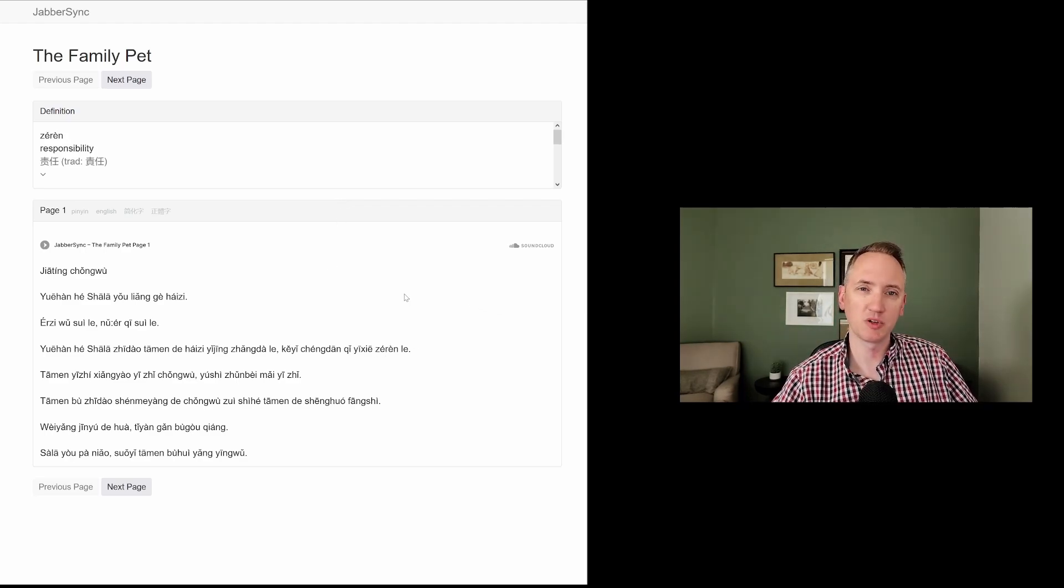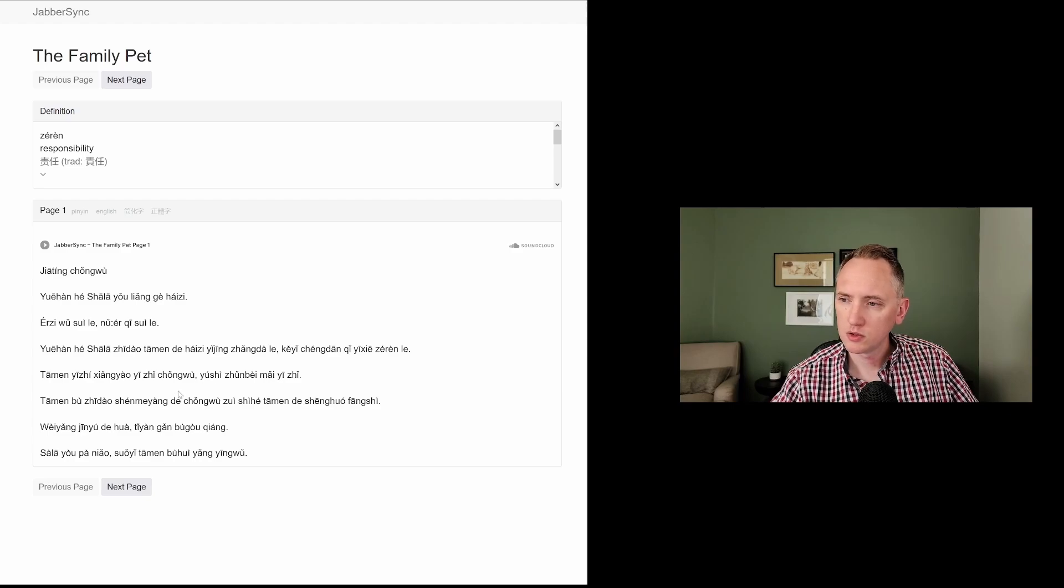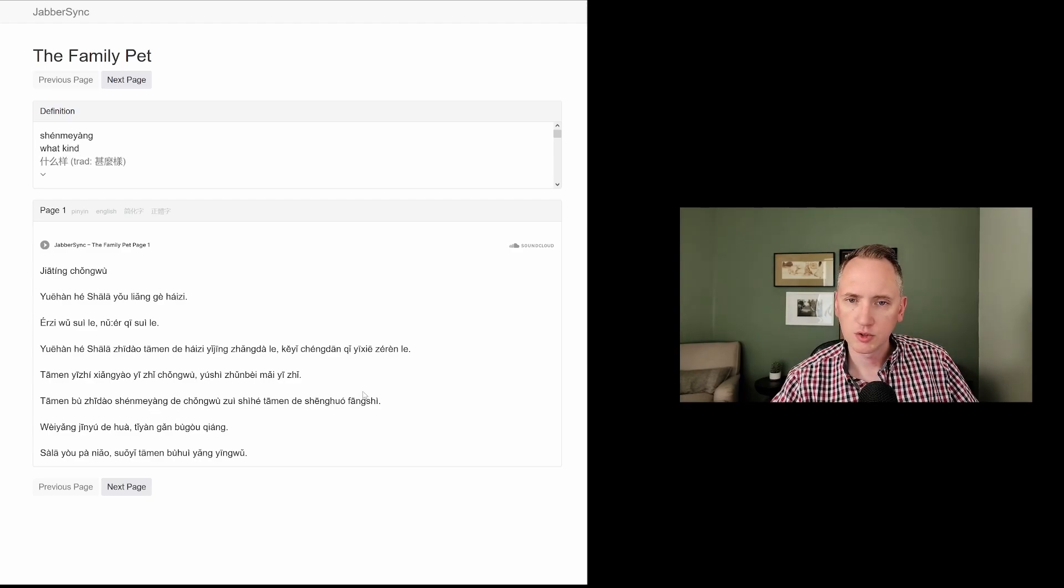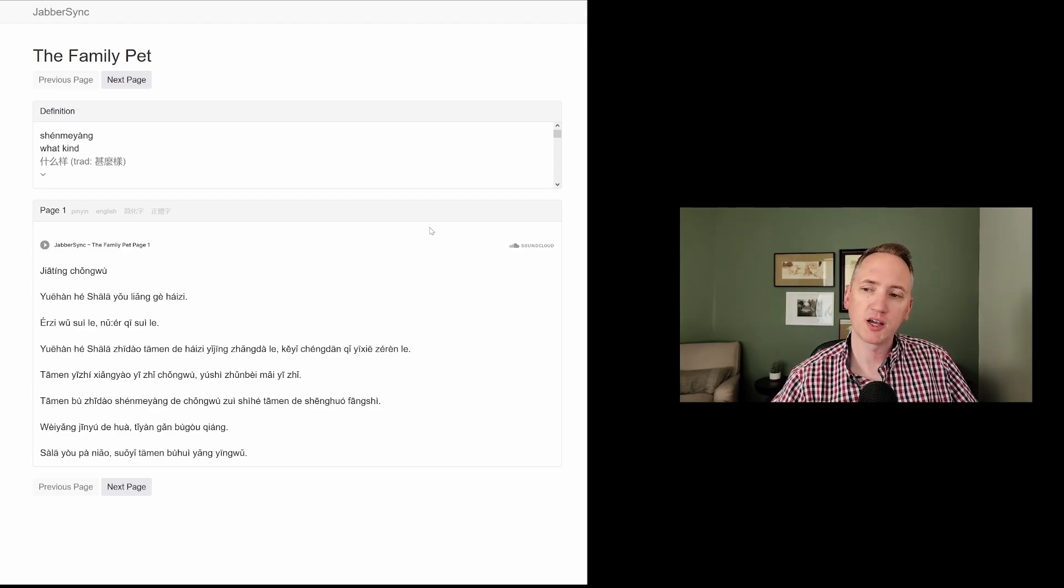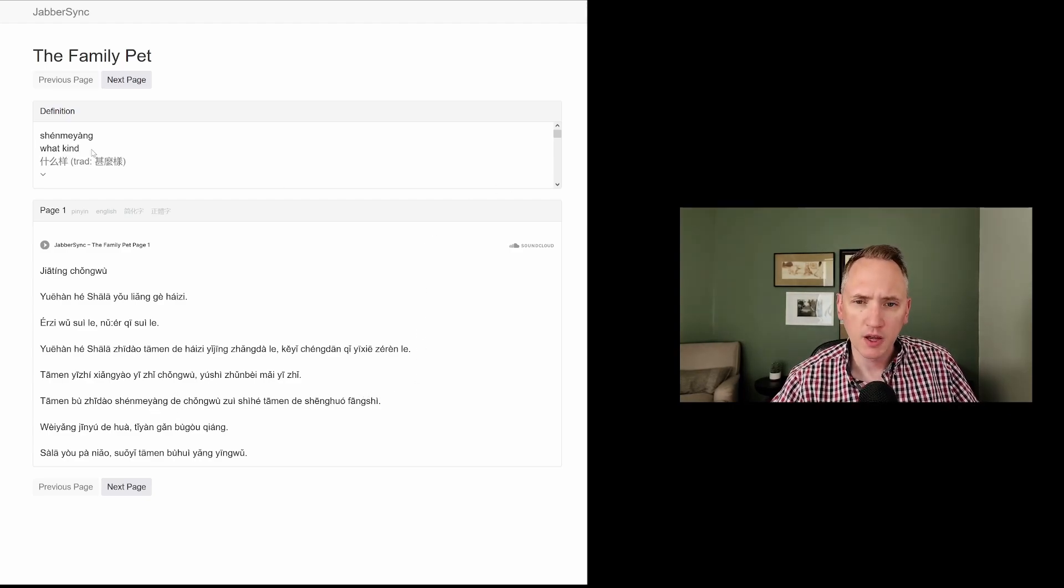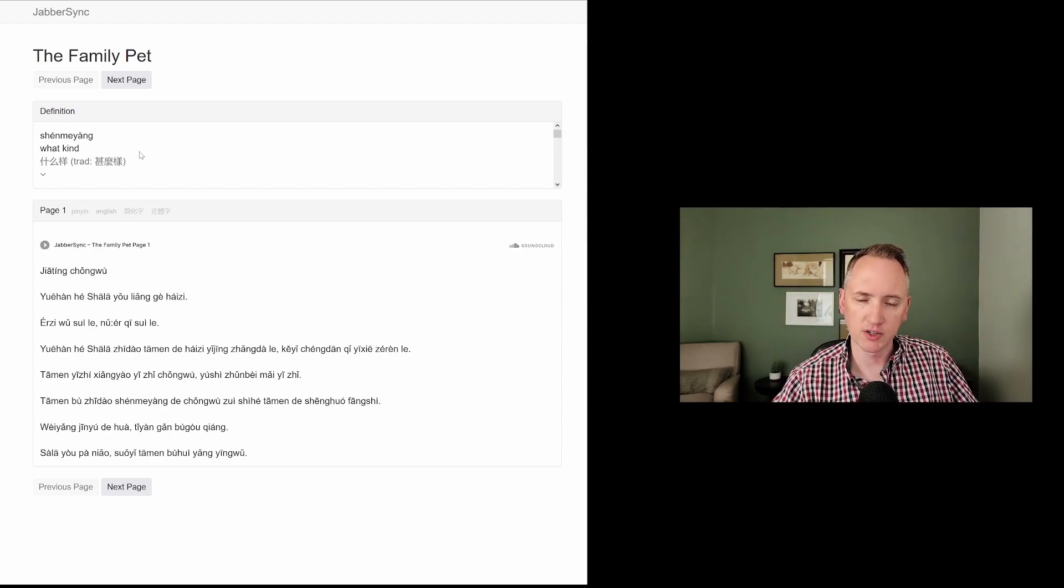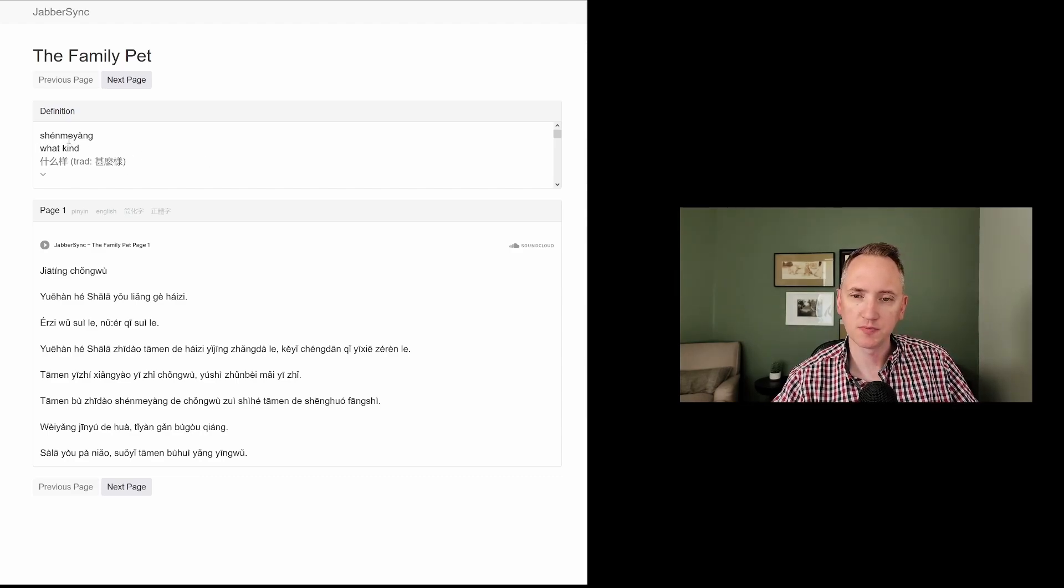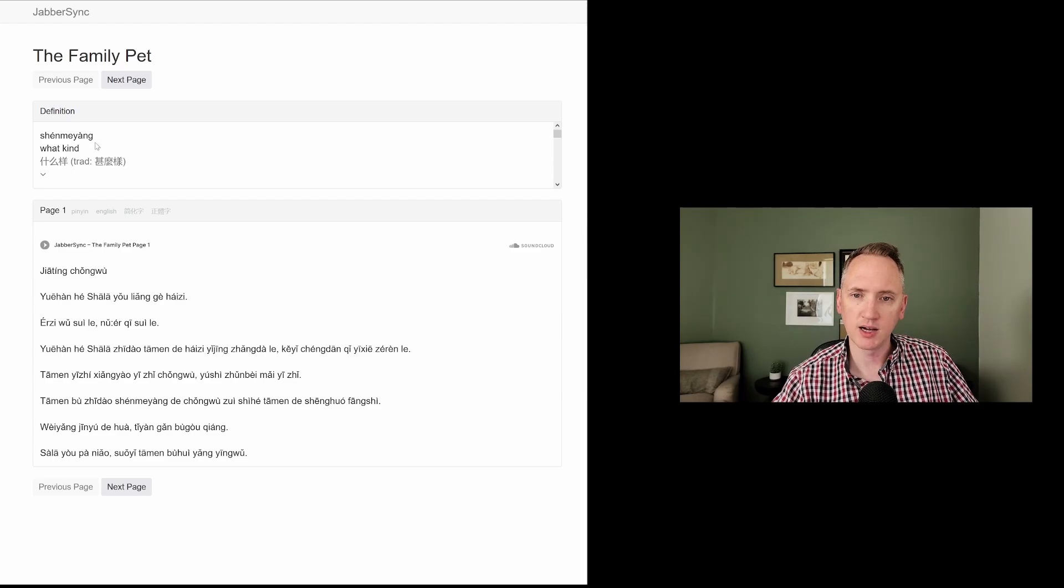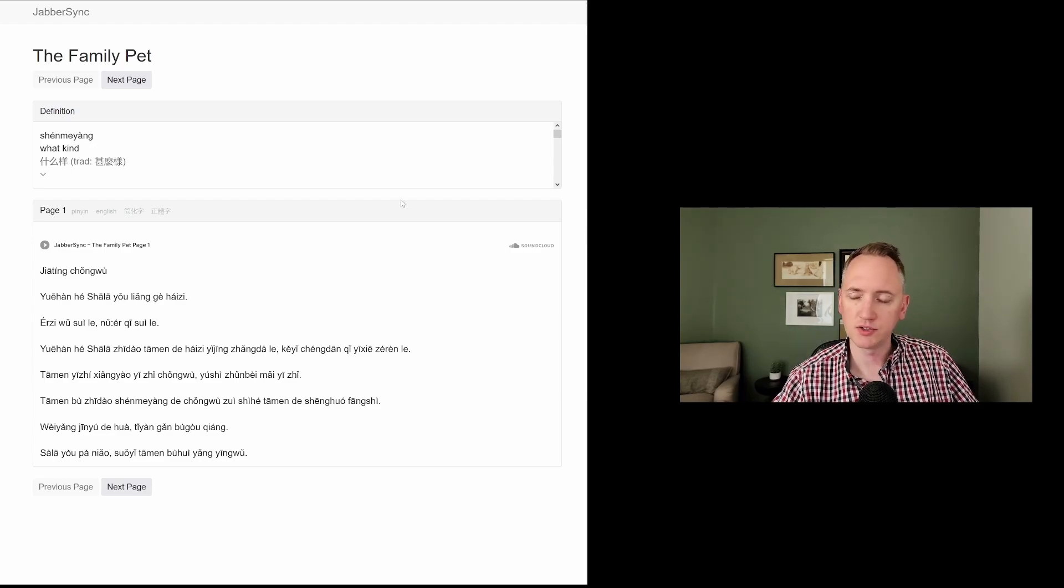责任, responsibility. 什么样, what kind. And if you've learned a little bit of Mandarin before, you probably recognize the 什么, the what. And 样 is kind, or type of something.